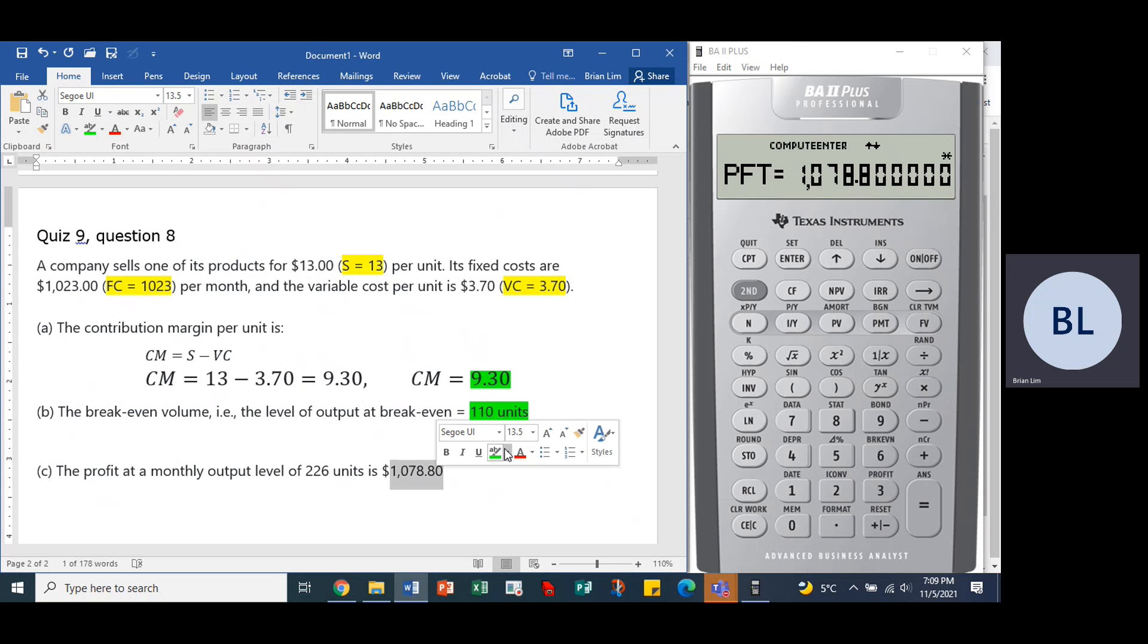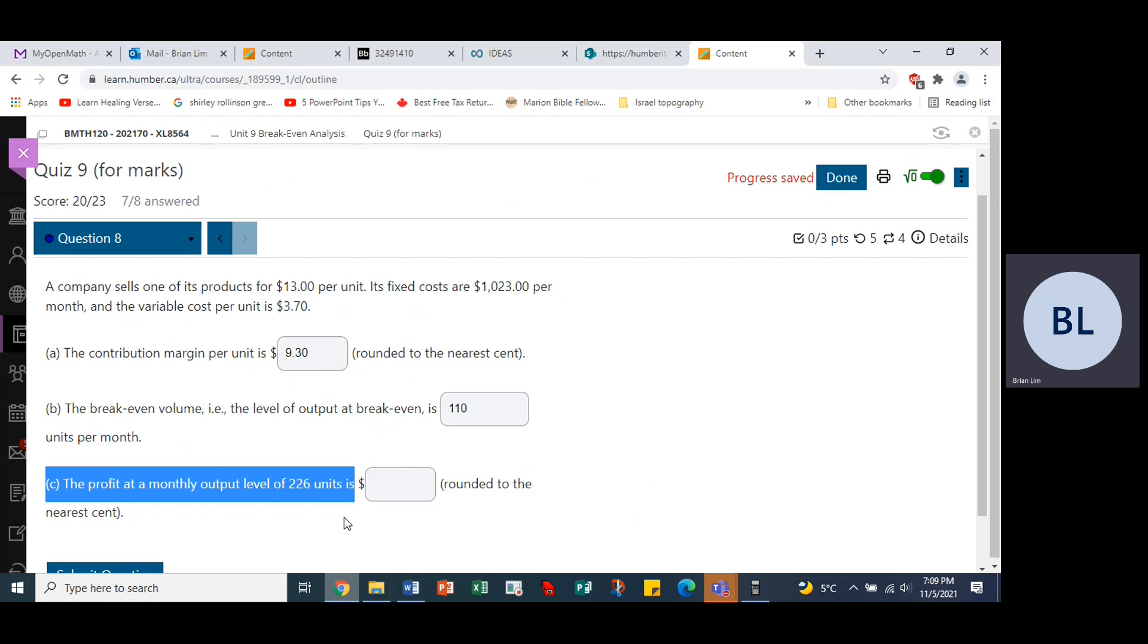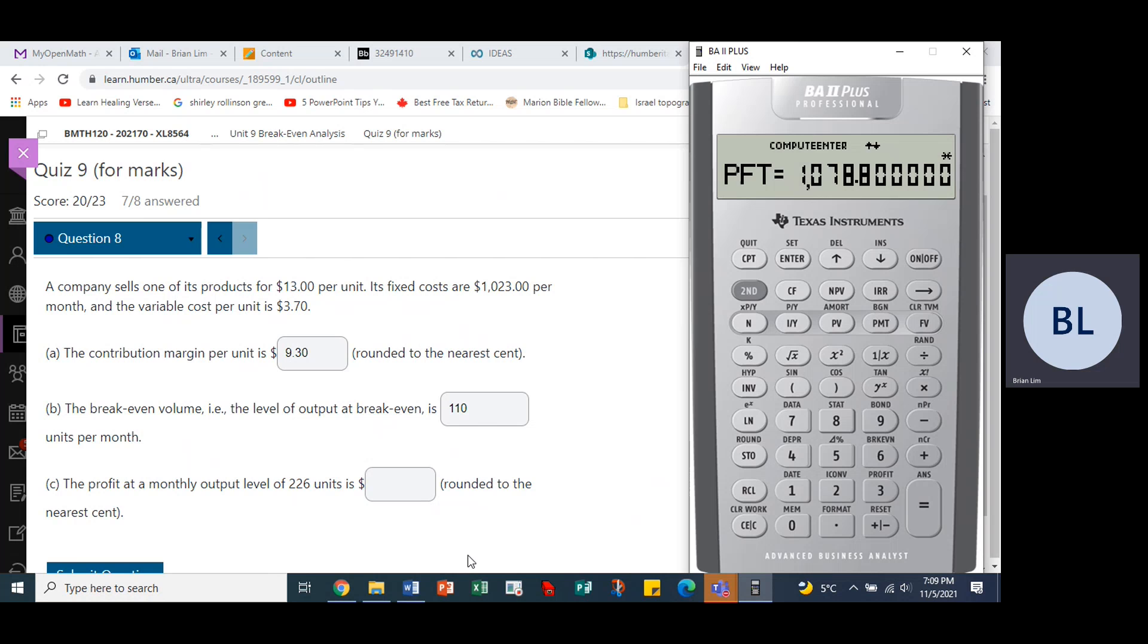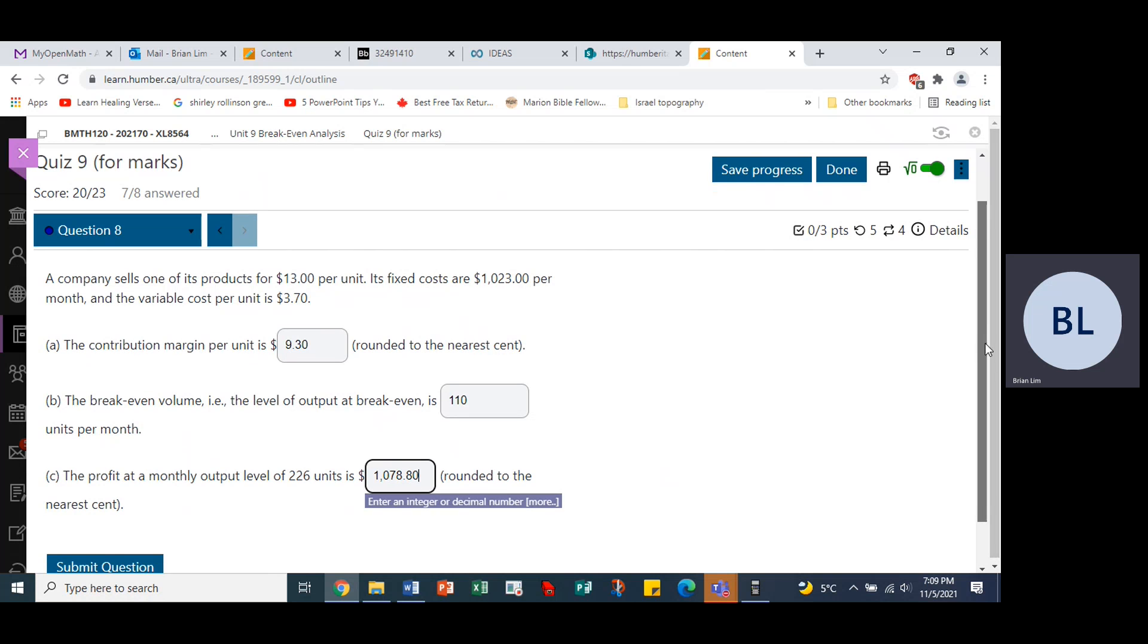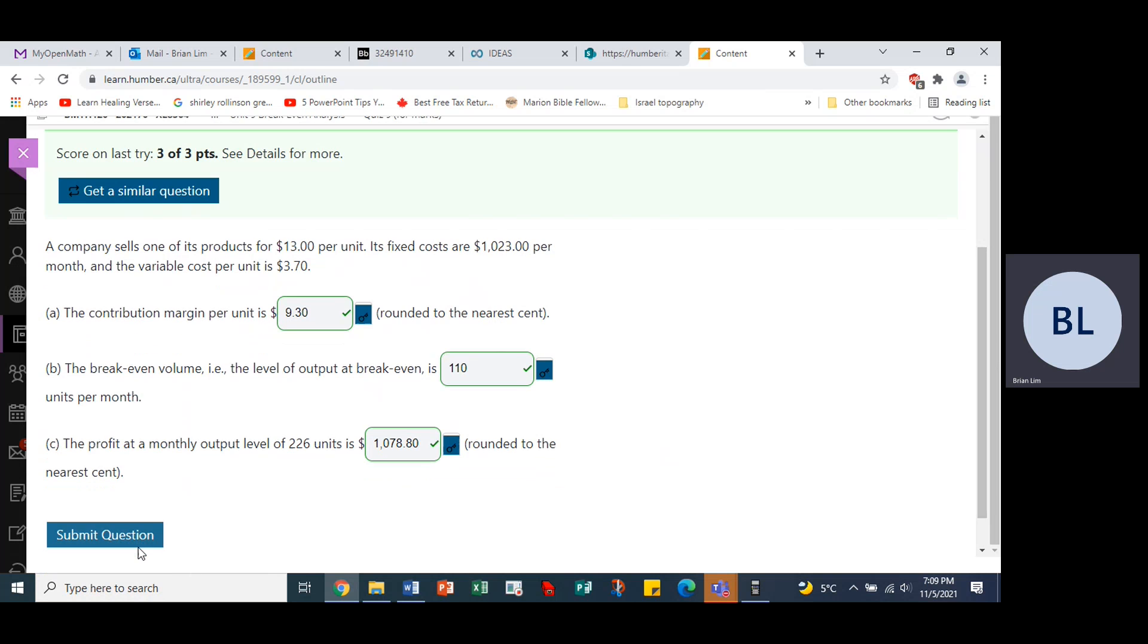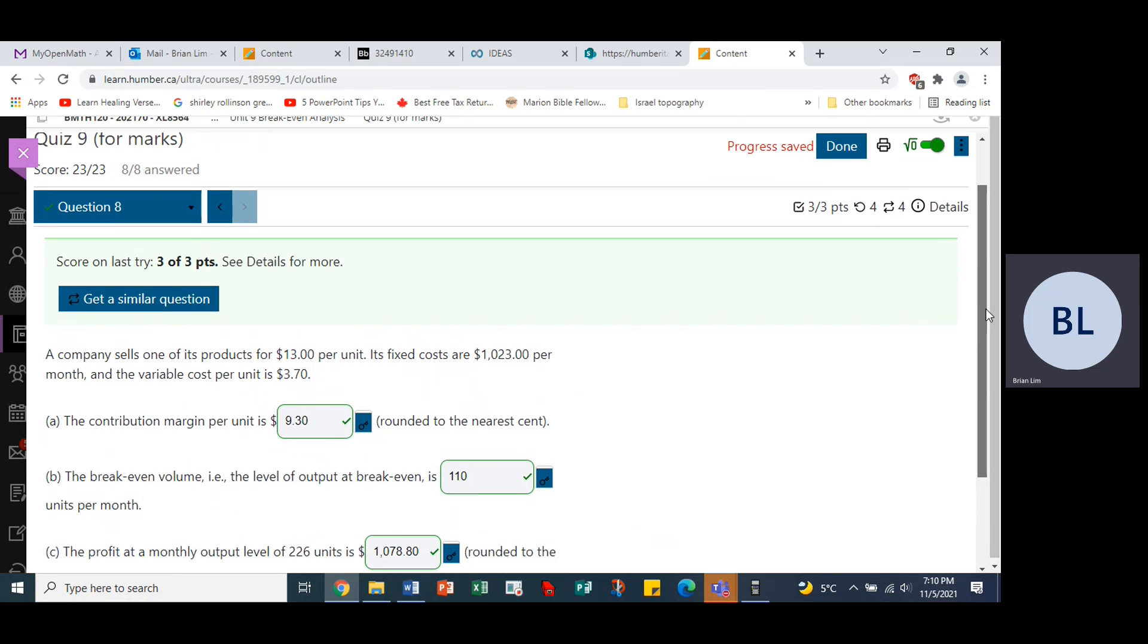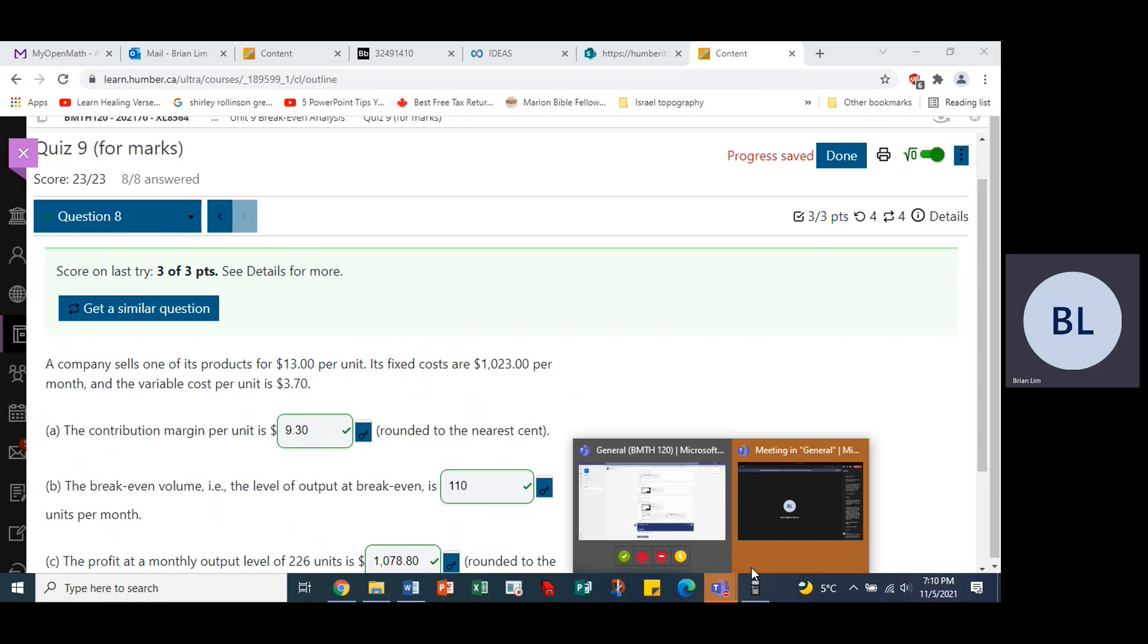So we go back to the question and we put in the answer, 1078.80. And we will submit and see if our answers are correct, and they are all correct. So that is quiz nine, question eight.